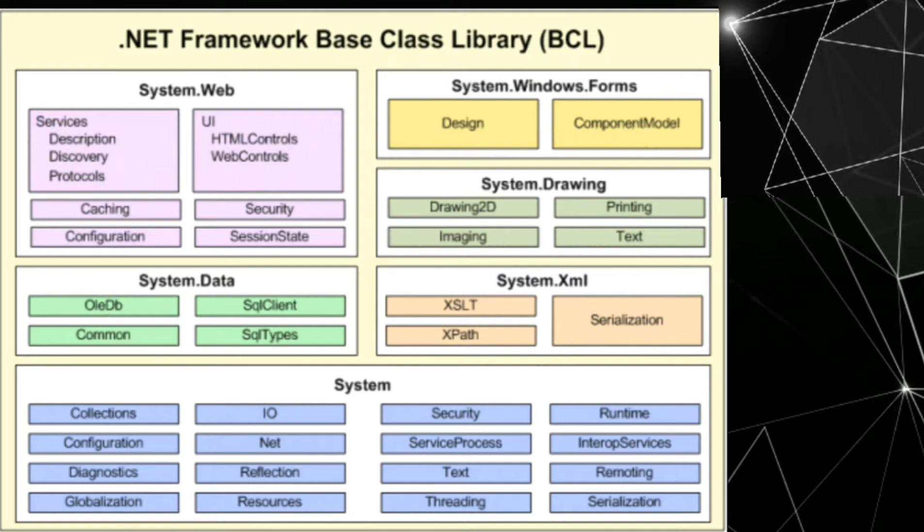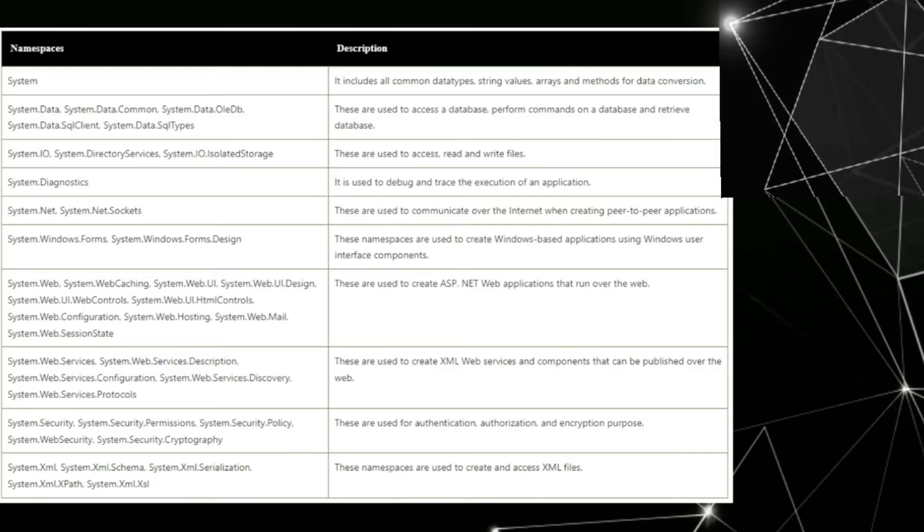System.windows.forms contain design and component model. System.drawing contain drawing 2D, printing, imaging, text. In detail, I will explain the namespaces.